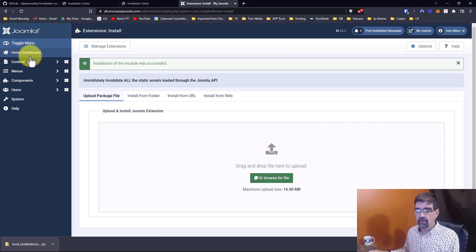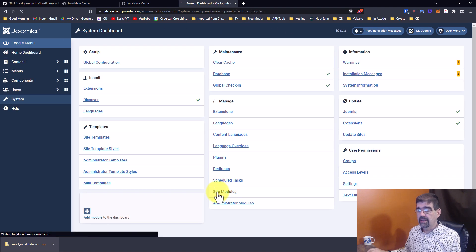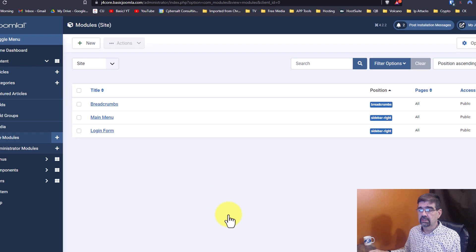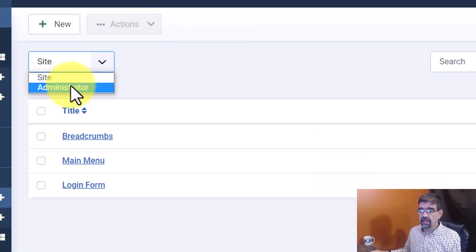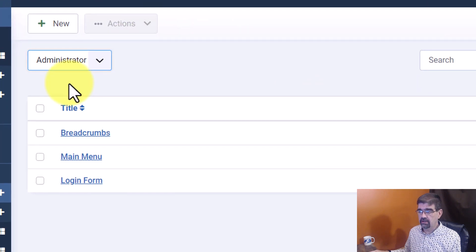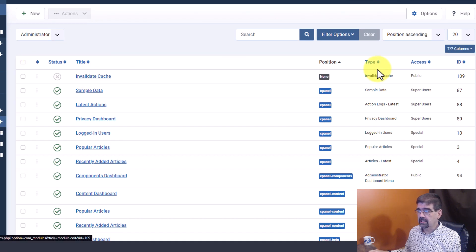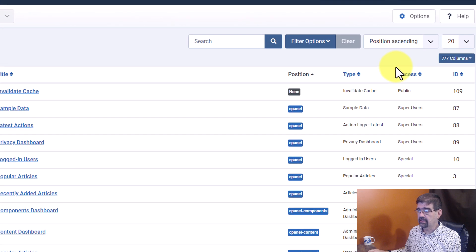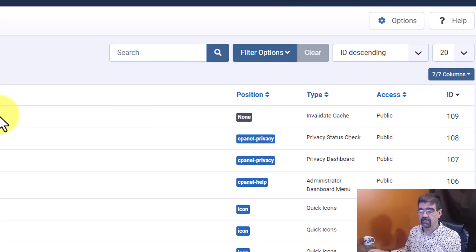Now we're going to go to System, then Site Modules, and switch to see Administrator modules. Right at the top here we see Invalidate Cache. If it's not at the top, just sort the columns by the ID number and make sure the highest is at the top.